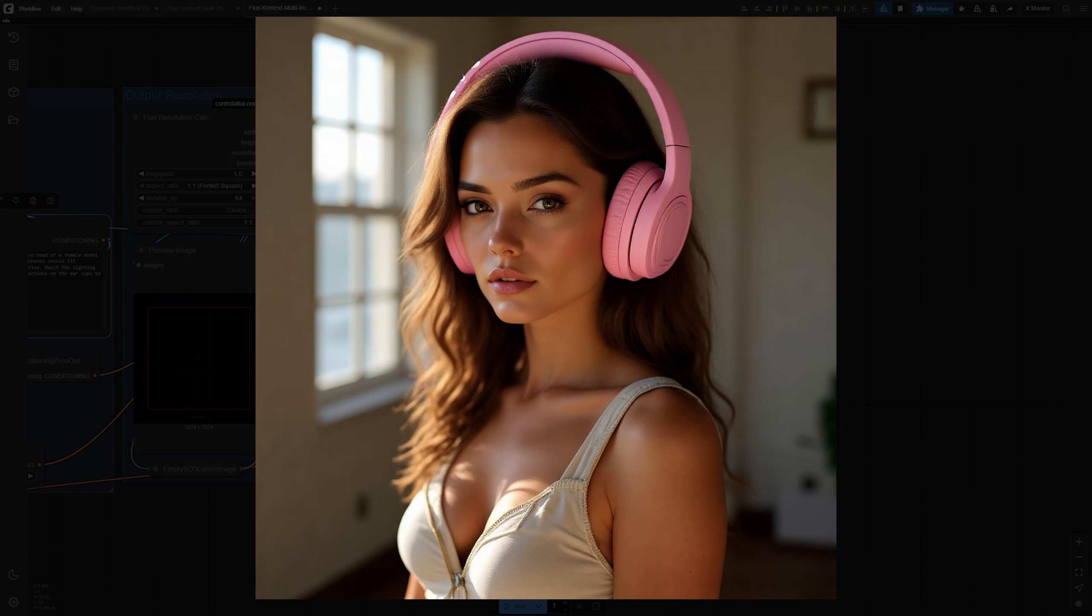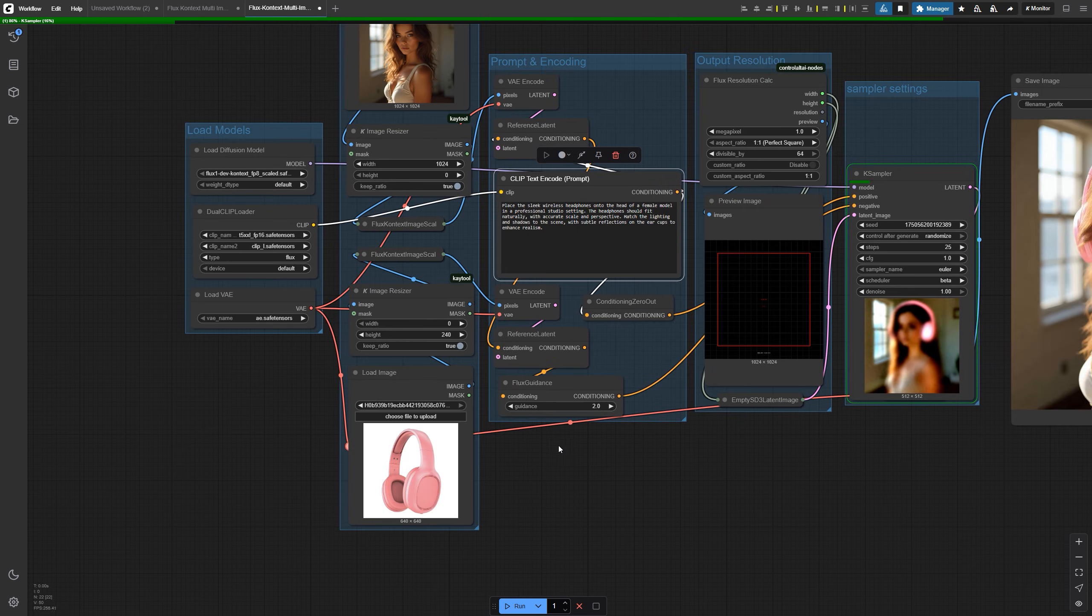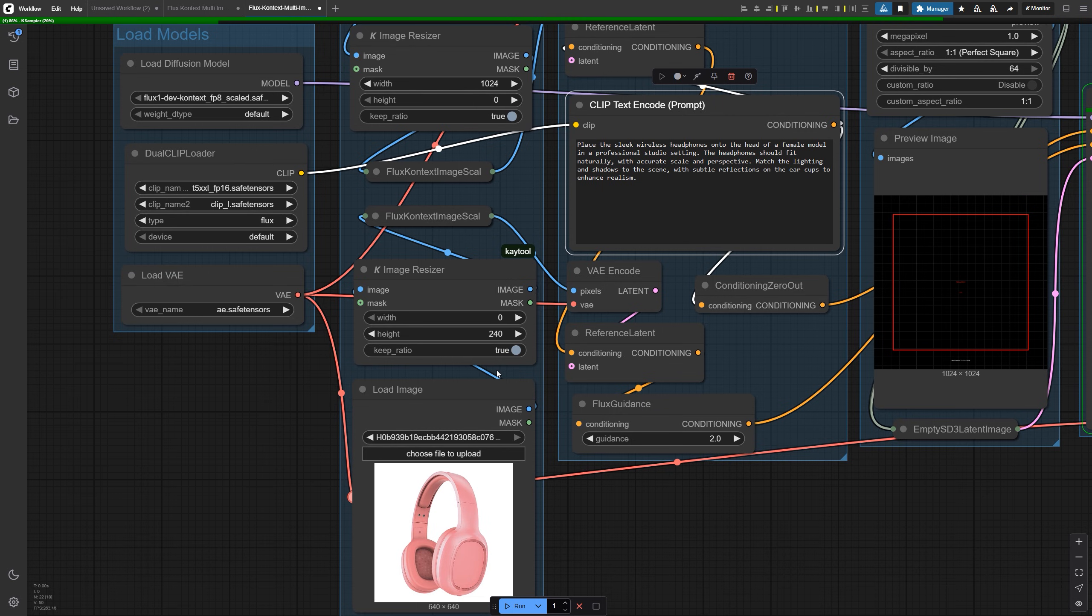In my first generation, the headphones were too big. That's easily fixed by making the image a bit smaller.